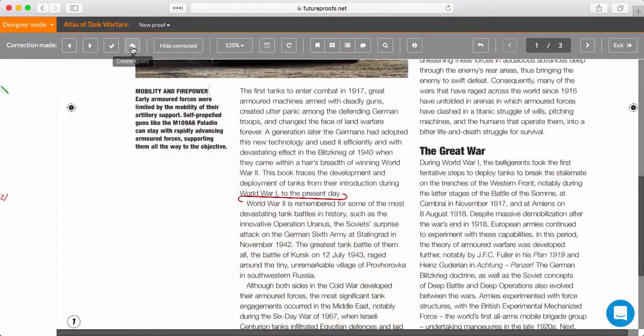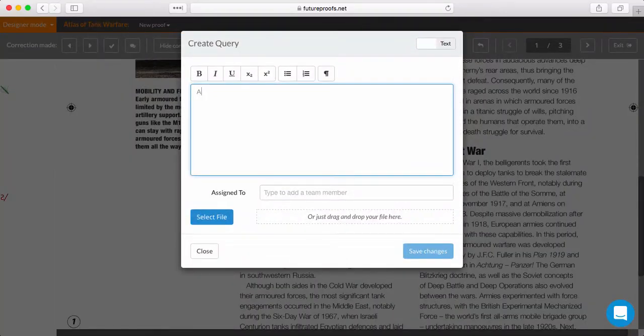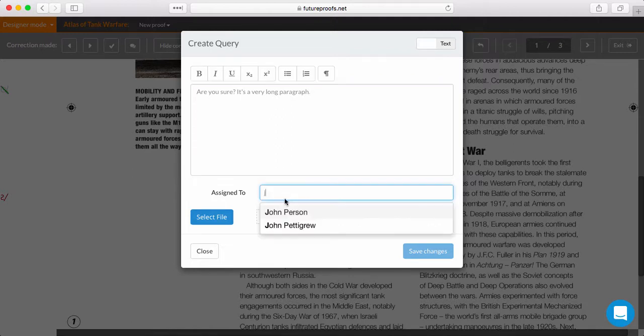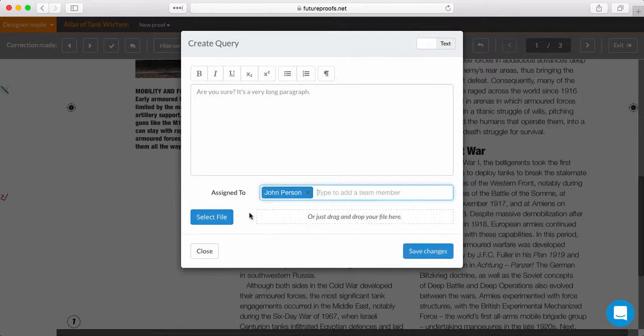But you can add queries if any of the markup isn't clear, or if there are unintended consequences to a correction. This can really help avoid misunderstandings within the team.